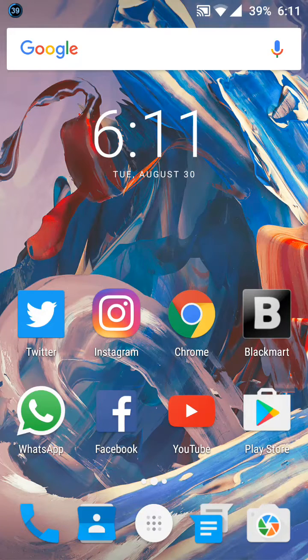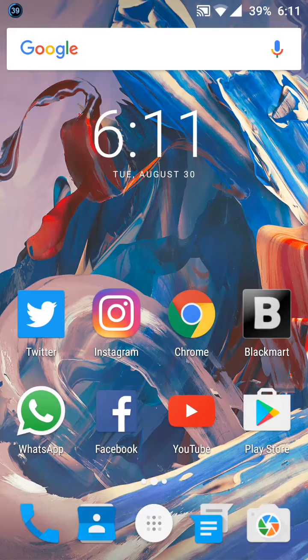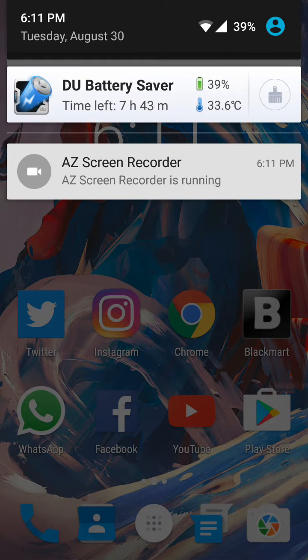Hi there, this is Nishal and I am back with another video. In this video I will show you how you can disable the icon or notification on the status bar. As you can see, I have a notification